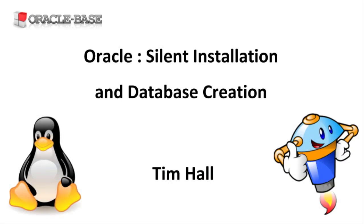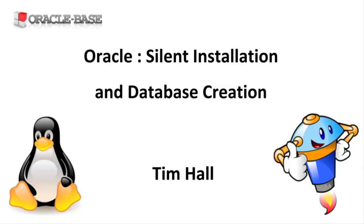Hi, it's Tim from Oracle Base. In this video we'll take a look at the two sections of a database build that people often use a GUI for.